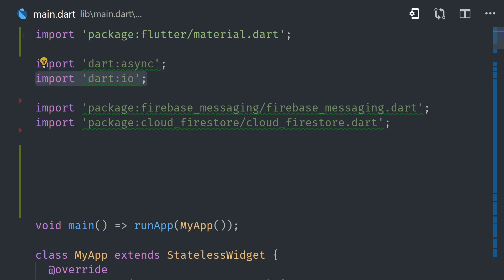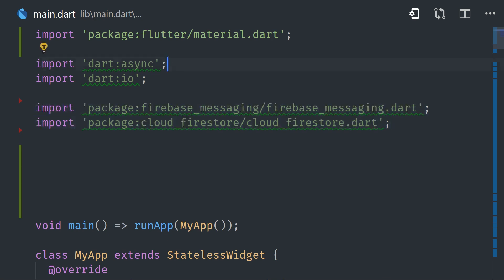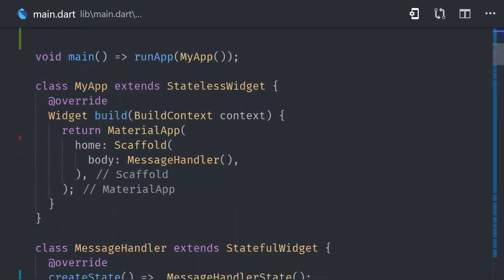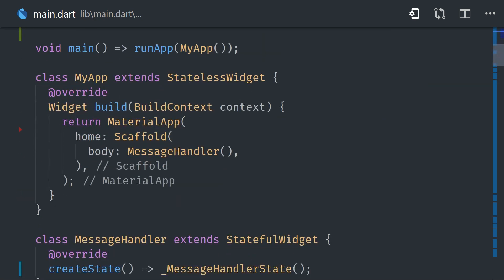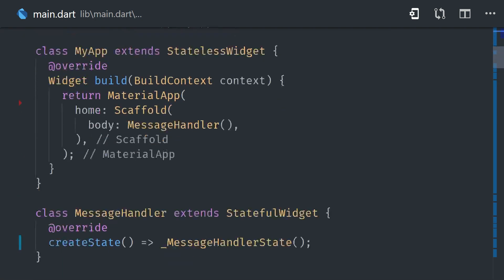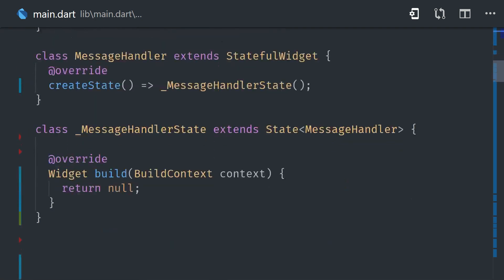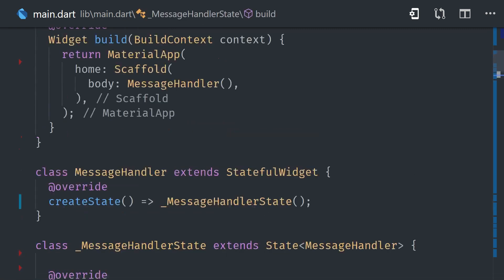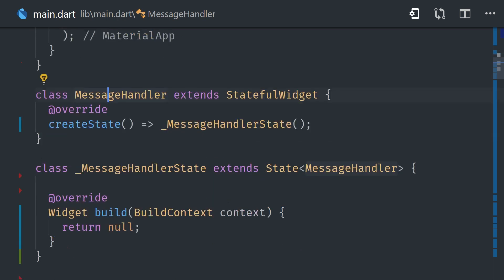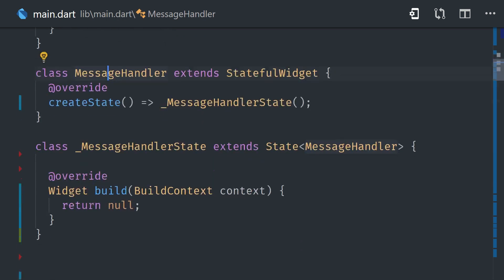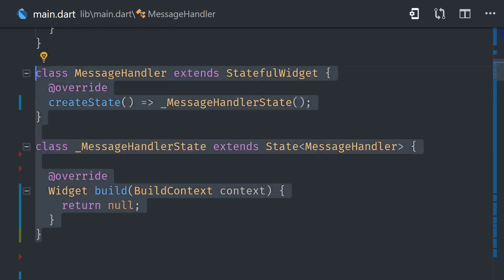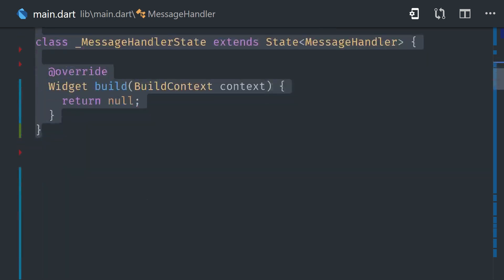Now typically I try to keep the business logic separated from the UI logic, but this is a situation where our logic is pretty tightly coupled together, and I think it makes the most sense to handle everything in a single stateful widget. So this message handler widget will take care of getting permission from the user, saving the device token to the database if necessary, and displaying the actual UI elements when a notification is received.